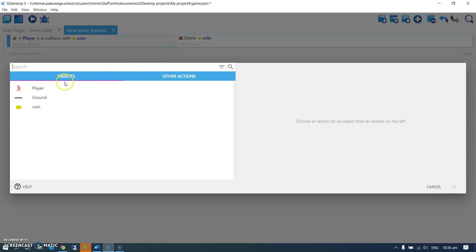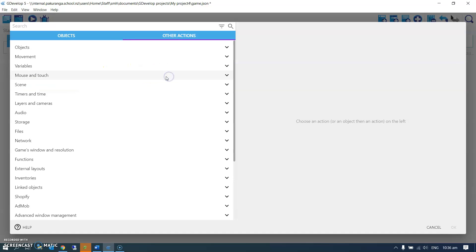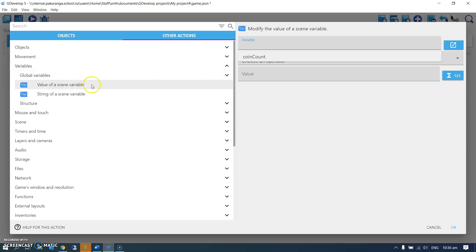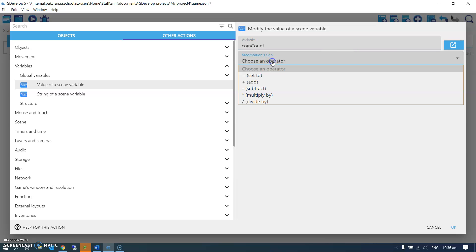Let's also, under other actions over here, I can go to variables and value of a scene variable. Coin count is the only one I've got. I can add one to it.